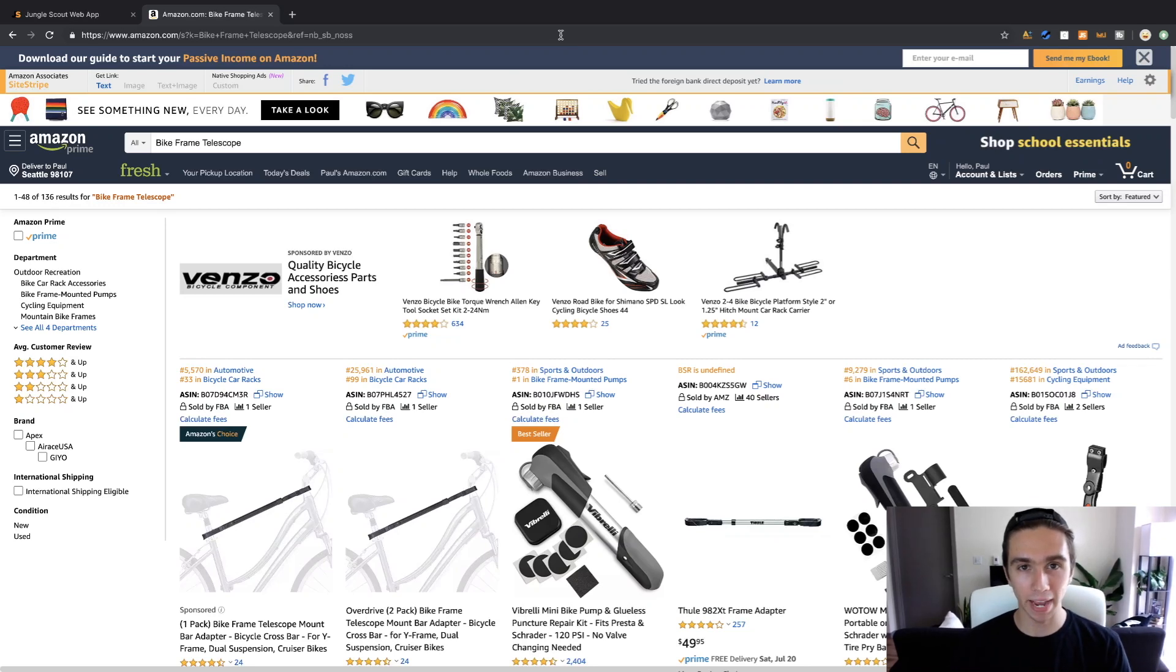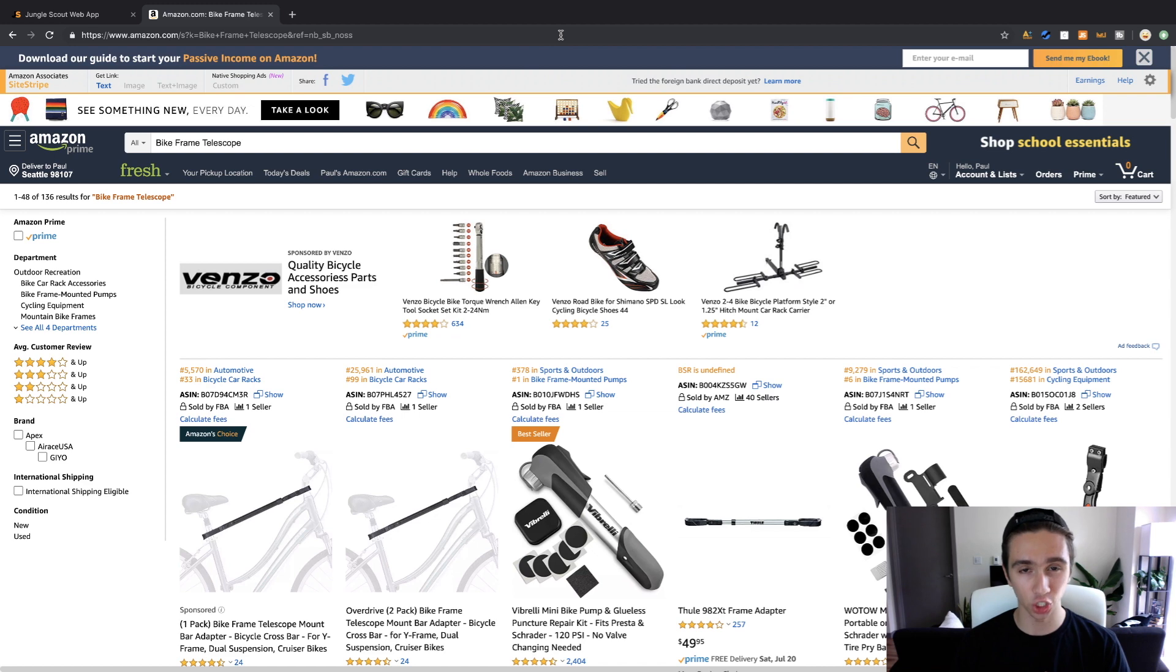Hey what's up guys, welcome back to another video. So today we're going to be going over how to optimize Jungle Scout for the best possible workflow.